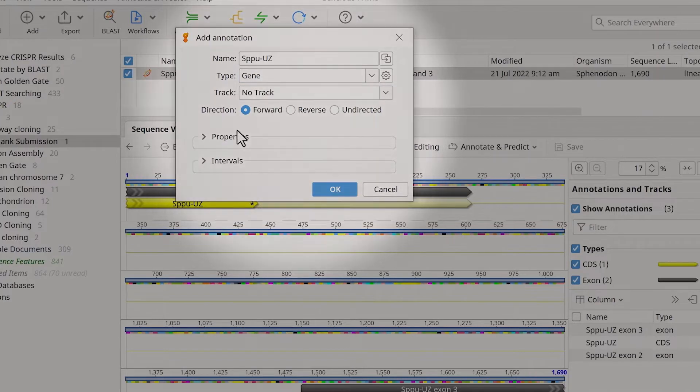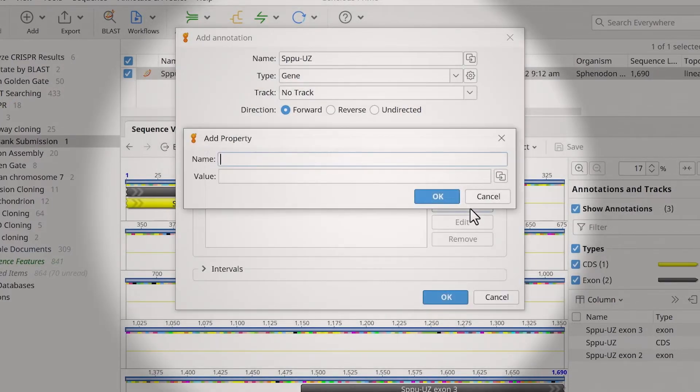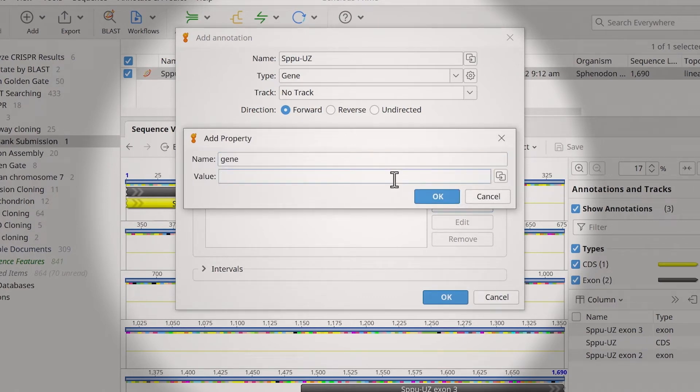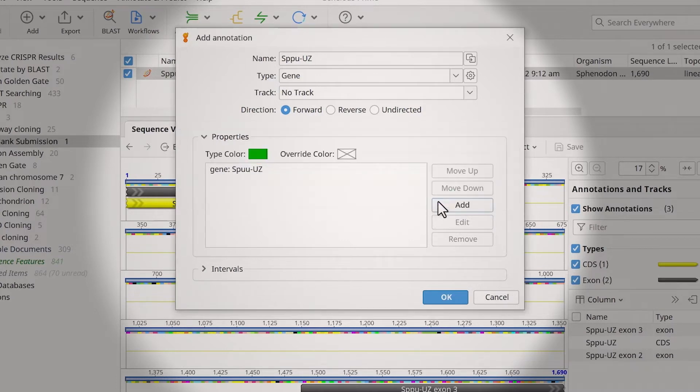Gene annotations also require a gene qualifier. To do this, expand the properties options and click Add. For the name, enter Gene with a lowercase g. Qualifier names are case-specific. If not typed correctly, they will generate errors during submission. For the value, add the gene name and click OK.